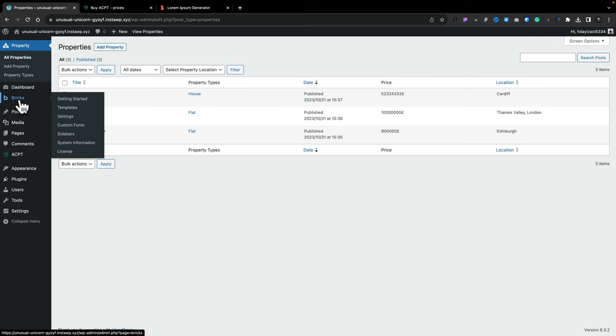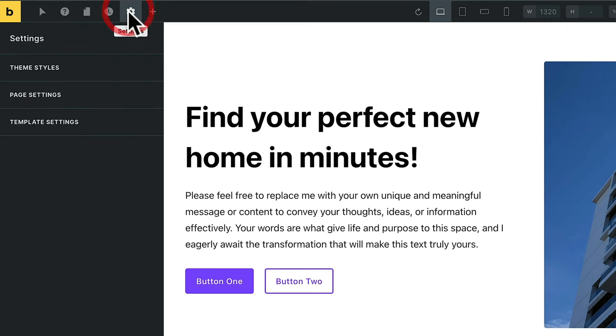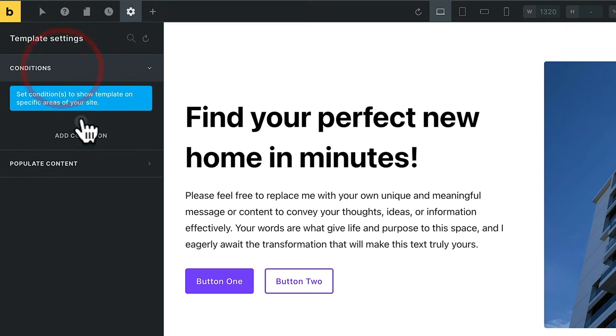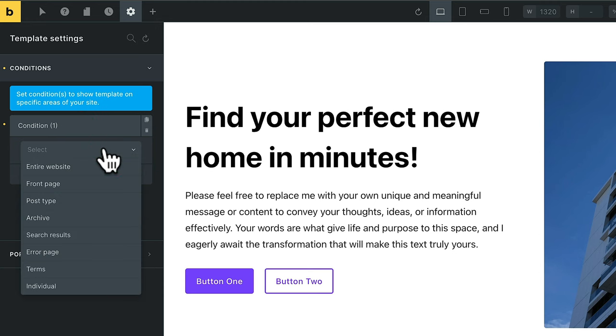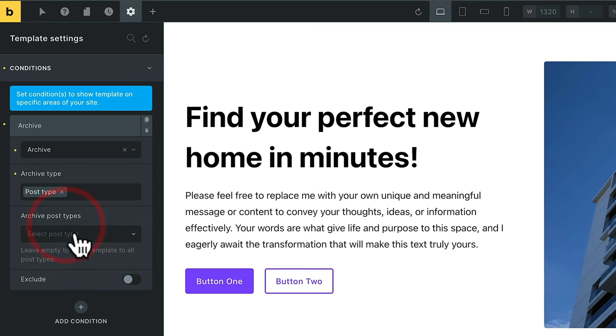Now we've got three different properties all created, so everything is in place to start building the templates. We're going to come into Bricks and our templates. I've already created a single property and a property archive — these are basically just template placeholders. We're going to edit this with Bricks. All I need to do now is set this up to be used as the template and tell it what content to use. This is why we set those switches in the settings of Bricks right back at the beginning. We'll come over to our settings, into our template settings and conditions, open up the conditions option, drop it down, and say this is going to be an Archive. We'll choose the archive type — Post Type — and finally set this to Properties.